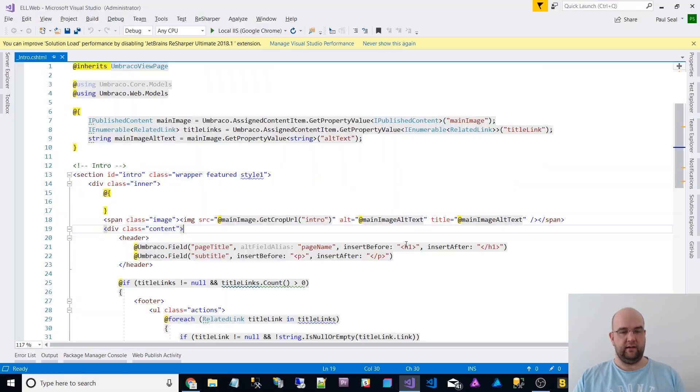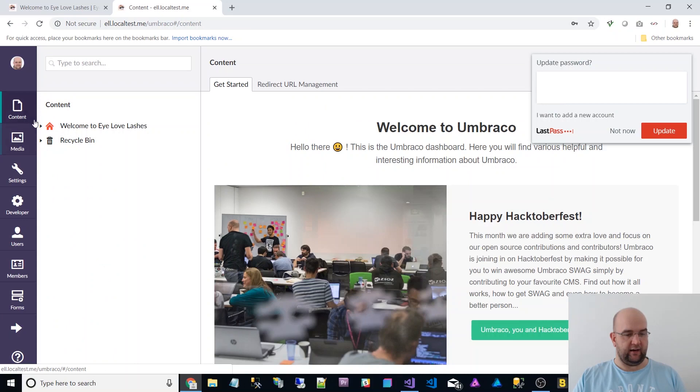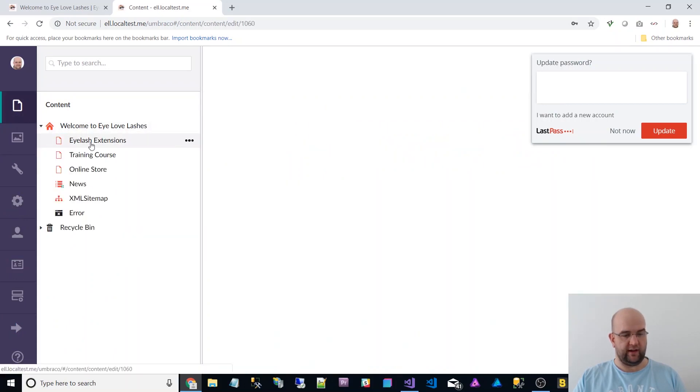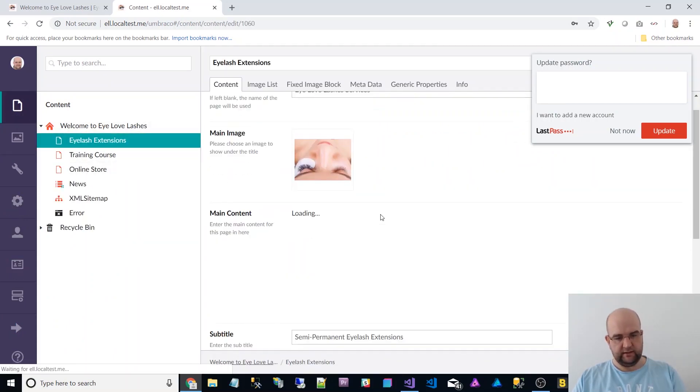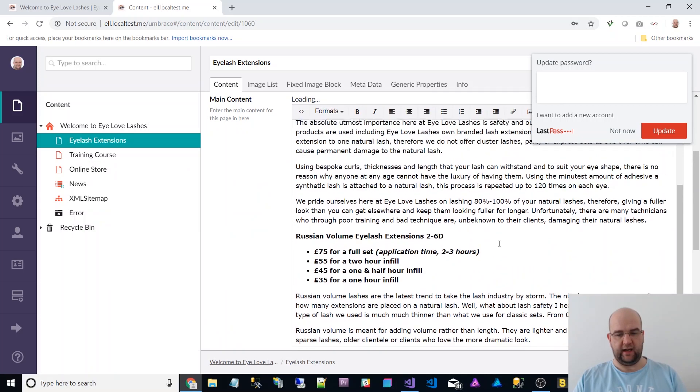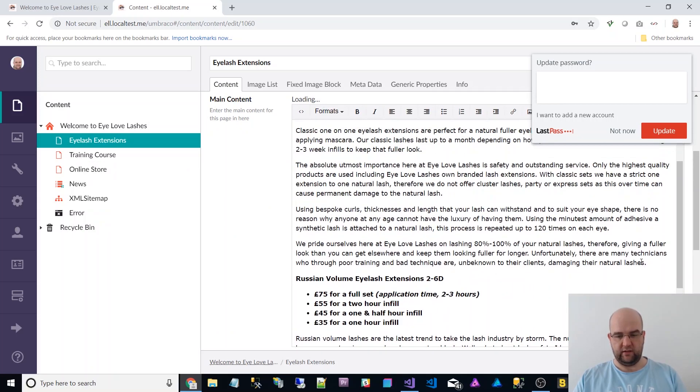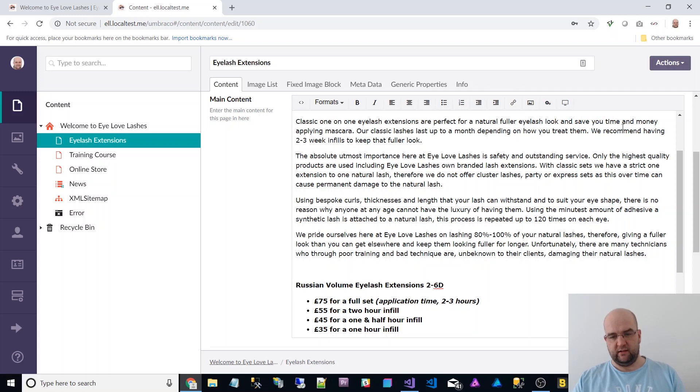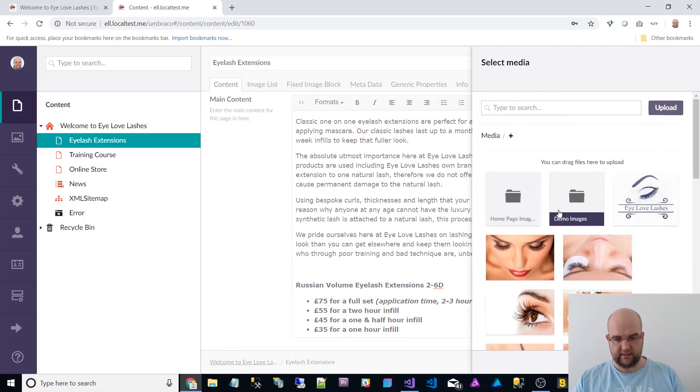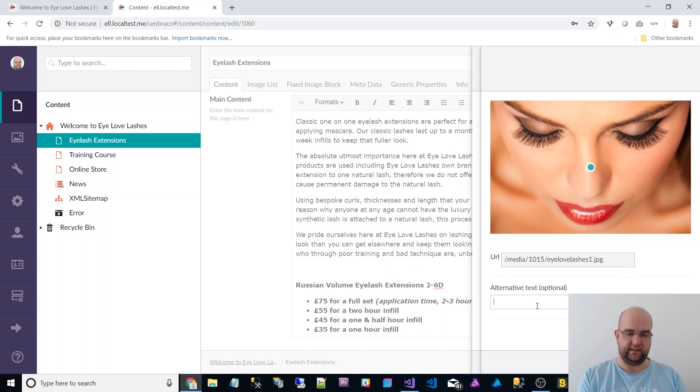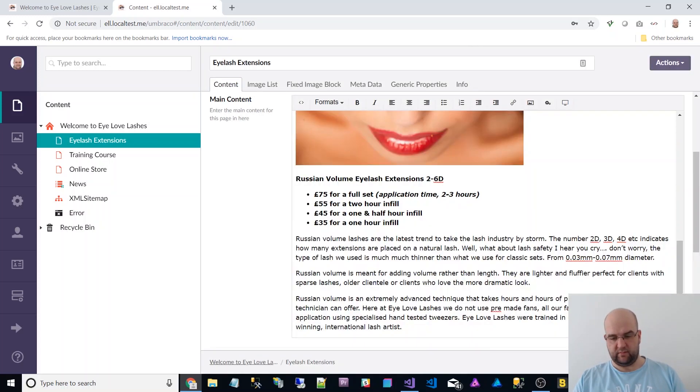Anyway, the other thing just to point out is that if you're doing it within content. So let's say I've got some content here and I have an image. Well, you have the opportunity to put that in there. So let's choose this image. So you have the opportunity to add alt text here. So here is the alt text. So I can submit that and save and publish.